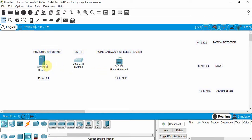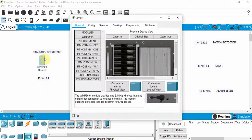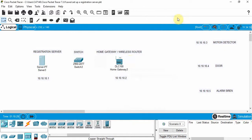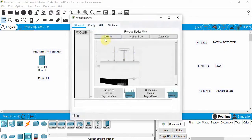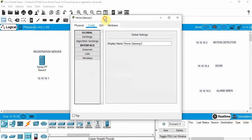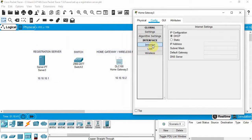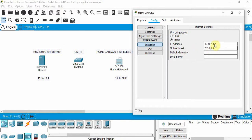Next we're going to put static IP addresses on these devices. Let's go to Desktop, then IP Config, and we're going to set this to 10.10.10.1. Click on Subnet Mask and close that. Then we go to the home gateway, go to Internet, Static IP Address, and we're going to put in 10.10.10.2. Click on Subnet Mask and then close that.